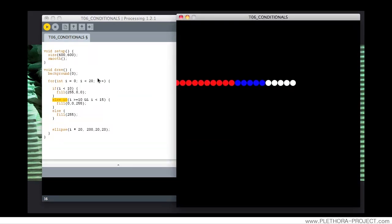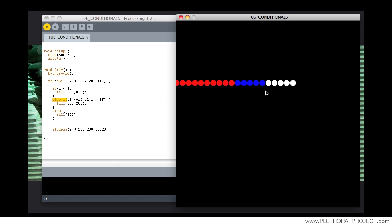In this case, we're specifying an initial condition, smaller than 10. Then we're specifying if i is bigger or equal than 10, and is smaller than 15, become blue. That's the condition.